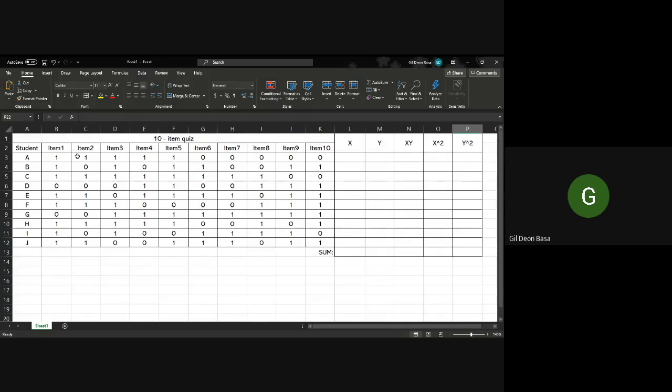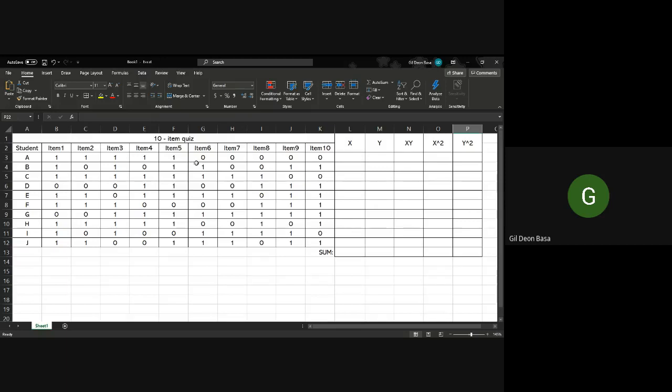We have student A to J and those are their scores from item 1 to item 10. You write 1 if their answer is correct and you write 0 if their answer on that particular item is wrong. For example, student A got correct from 1 to 5, then wrong from 6 to 10, so that's 1 from 1 to 5, then all 0s from 6 to 10.